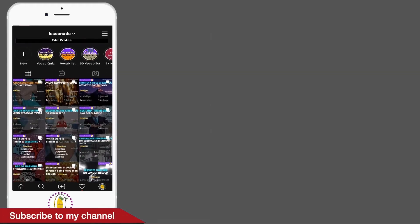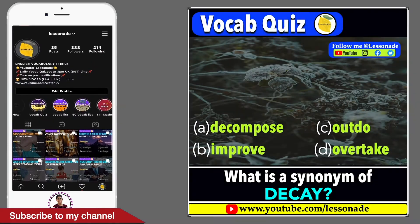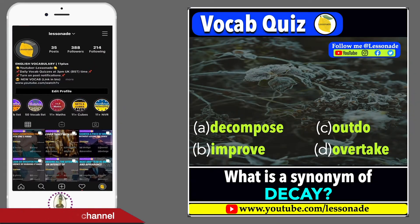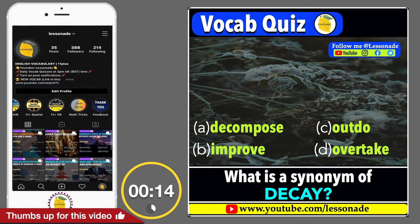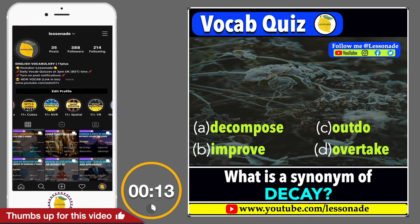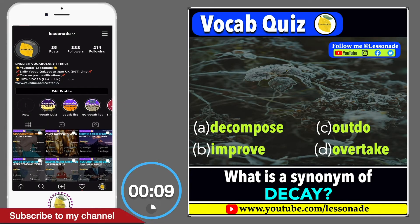What is a synonym of decay? Options are: A. Decompose, B. Improve, C. Outdo, and D. Overtake.